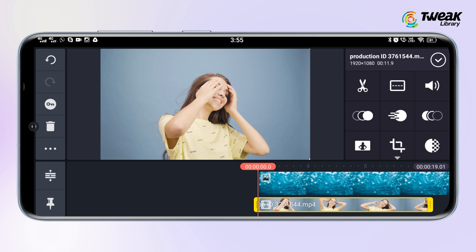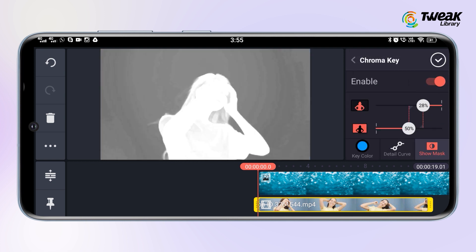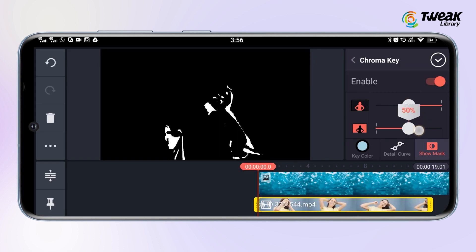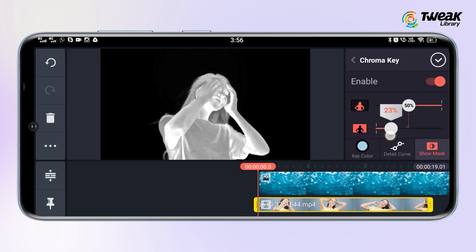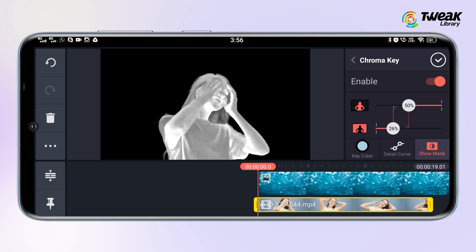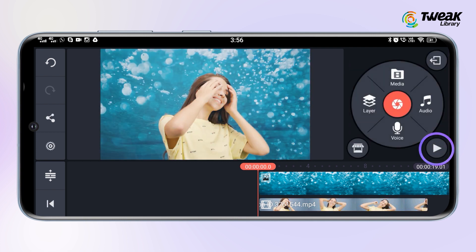Now scroll to the right side of your screen and tap on chroma key, then enable this toggle. Tap on key color and then use the slider to match the color with the background, just the way I'm doing here. Then tap on the tick mark icon at the top right.